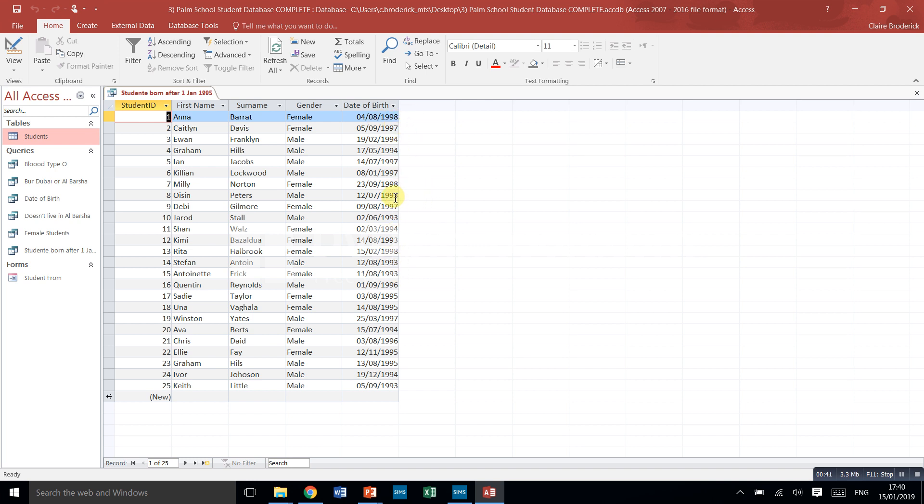There's a total mix of them there. We want just people born from the first of the first 95 onwards, so 95, 96, 97.